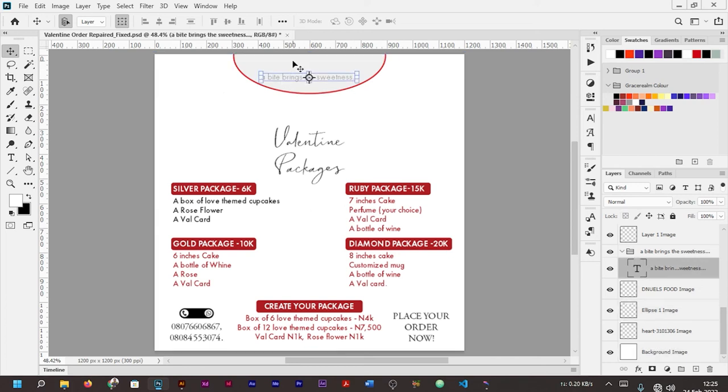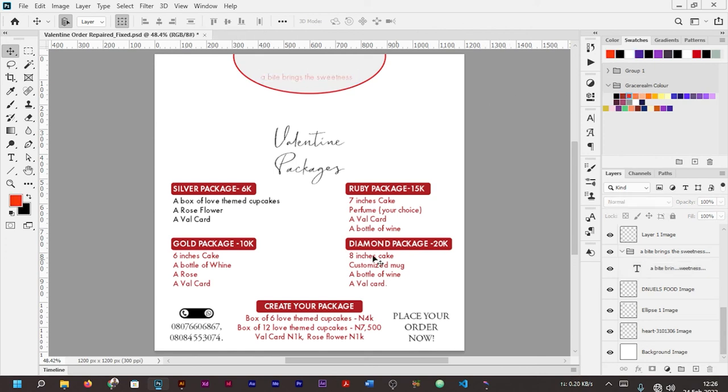But for your shapes and your write-ups, none of those ones will be lost. As you can see, all my shapes and write-ups are still intact. That's one advantage of recovering from this.